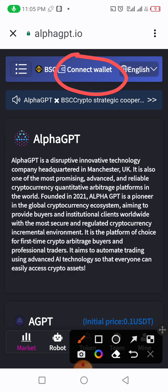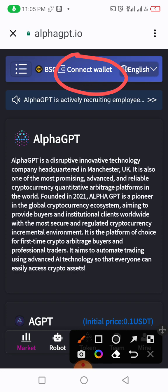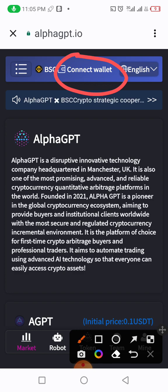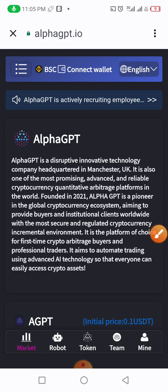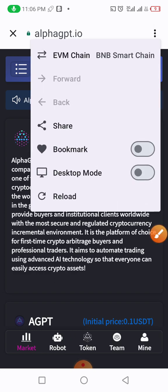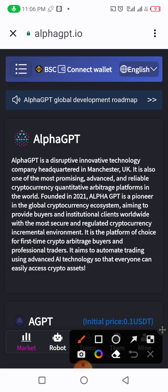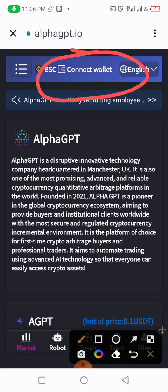Whether it connects right now or not, just know that this is the right process. We have to wait for it to connect to wallet. Let's do a confirmation of this network — the network is now on Binance. We got it. At this point we are coming back here to repeat the process again.